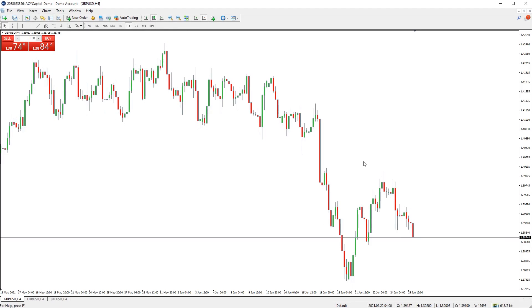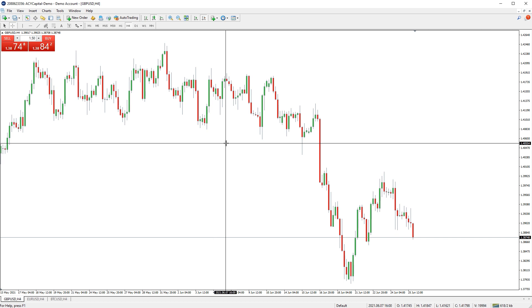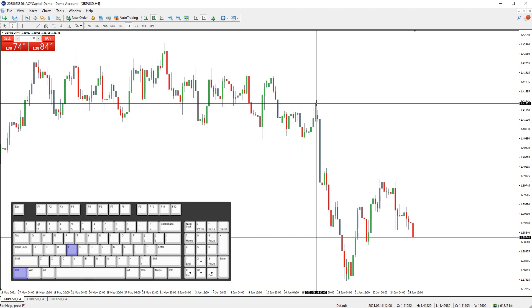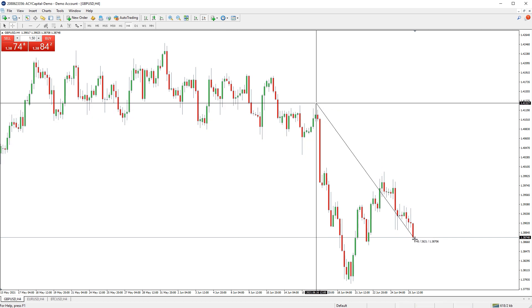The crosshair tool can be used to measure the price movement on a chart. Access it by either clicking the crosshair tool button, pressing CTRL and F on your keyboard, or by clicking the mouse wheel on your mouse. Then just click and drag to measure the price.